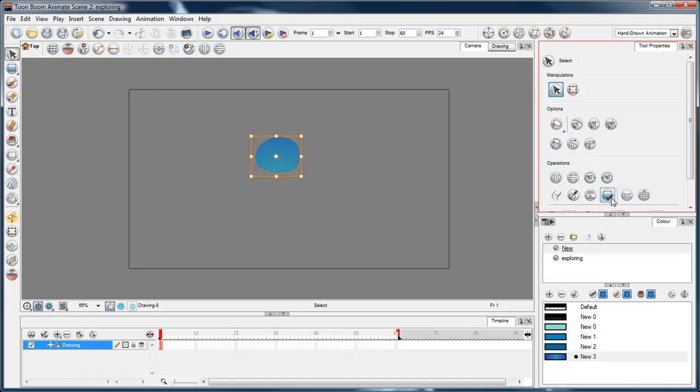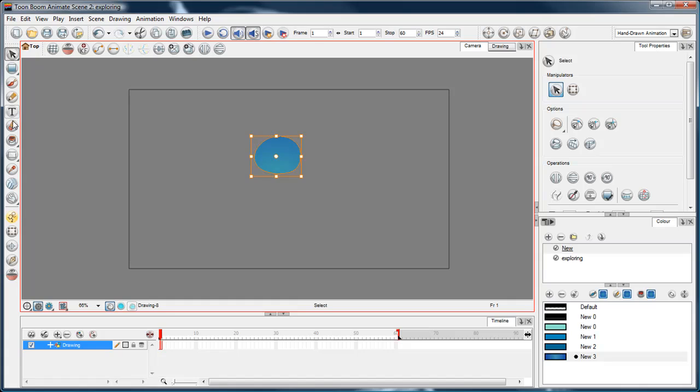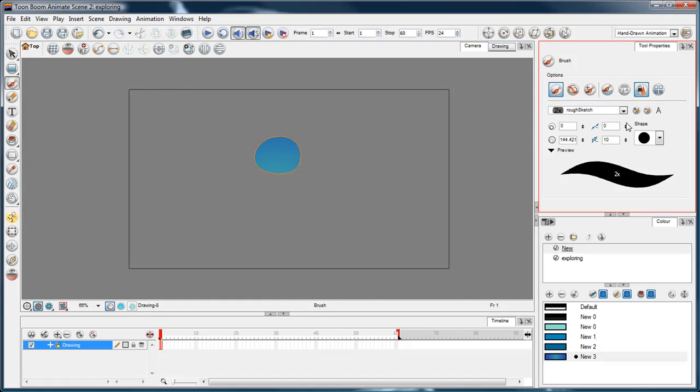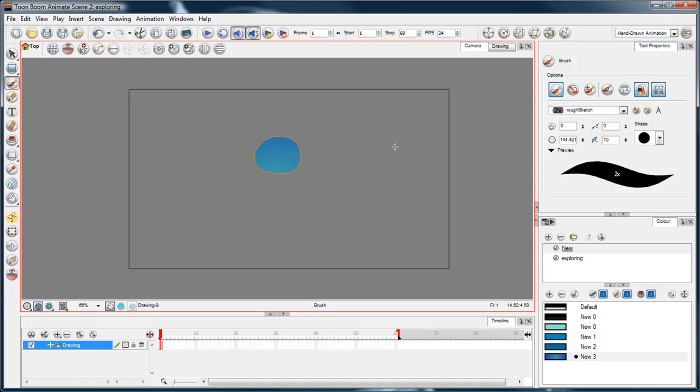And there's a little button down the bottom of the select tool properties, and it's called store color gradient. So I'll click that, and now everything that I draw with the paint brush or the paint bucket—with the paint brush, I've got to make sure I press this button, which is called use the stored colored gradient. So I'll click that, and now everything I paint will have that gradient in there.